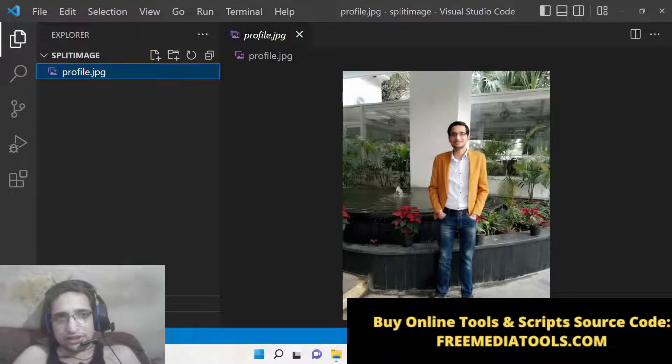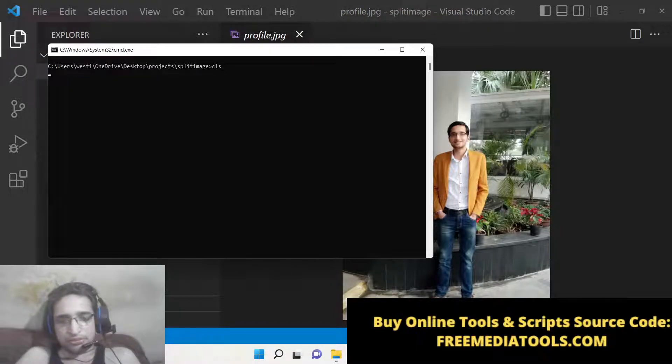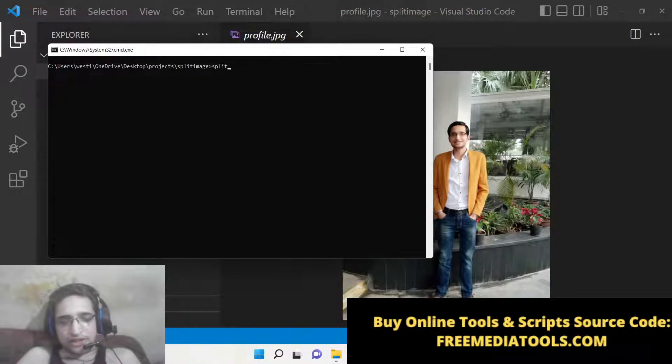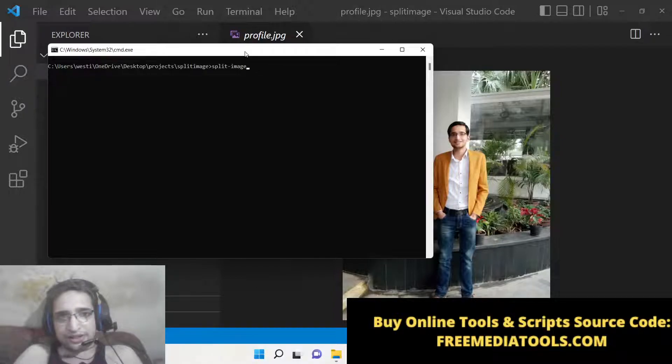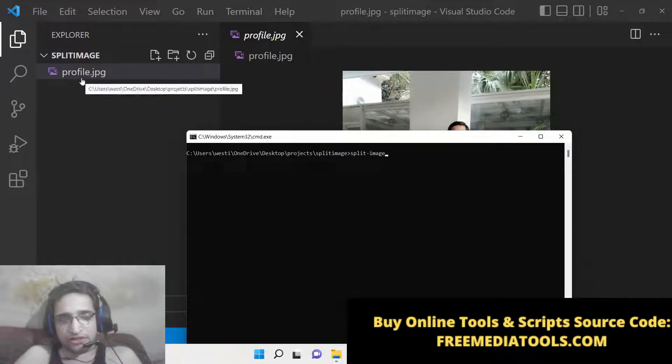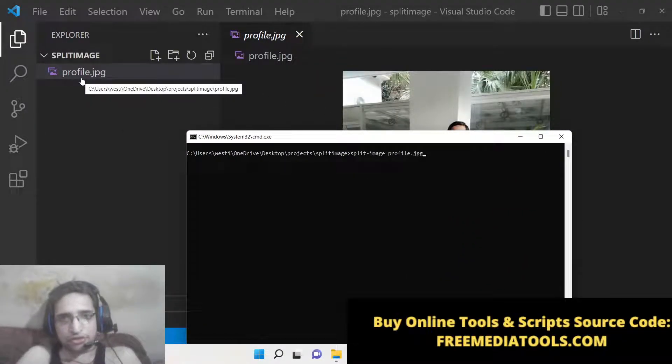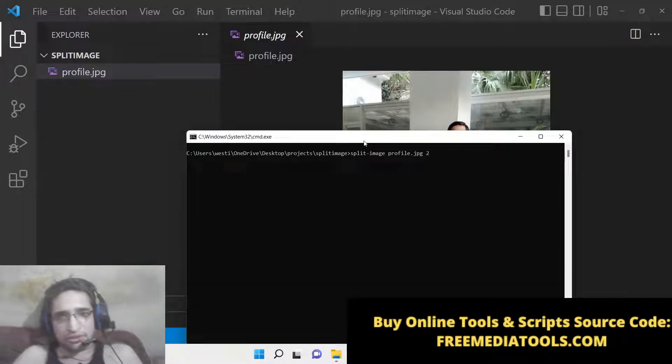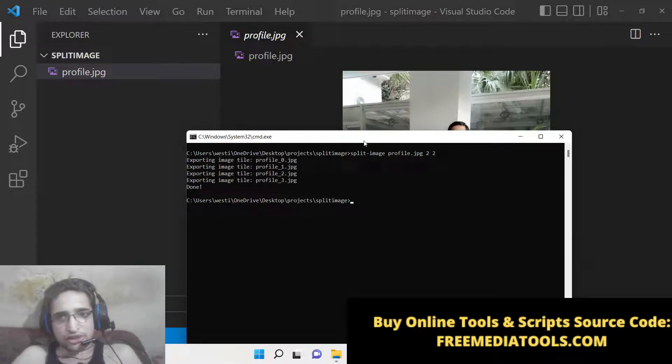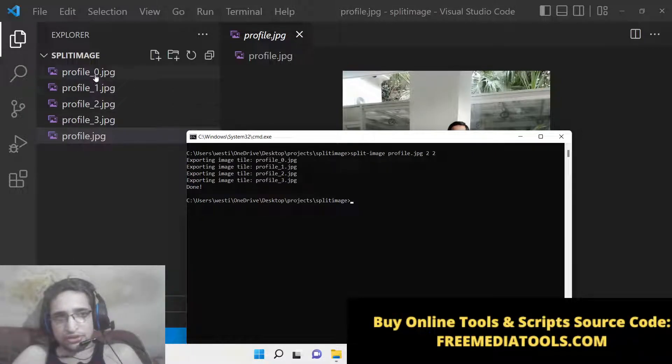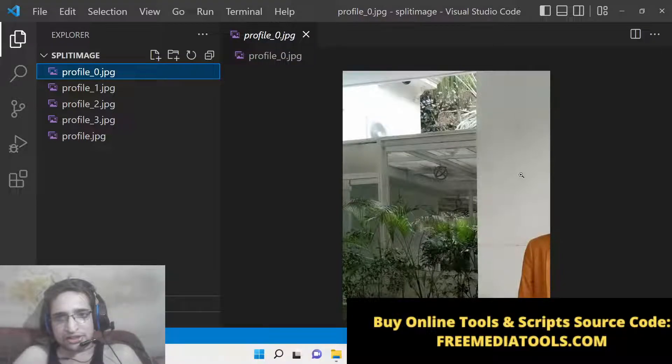Now the command is pretty simple. You write here 'split-image' and then you provide the input file name. In this case, the input file name is profile.jpg, and then you need to put the rows and columns—rows 2, columns 2. Execute this.